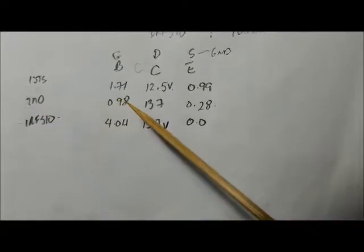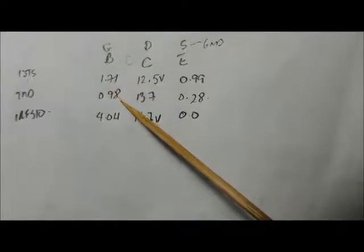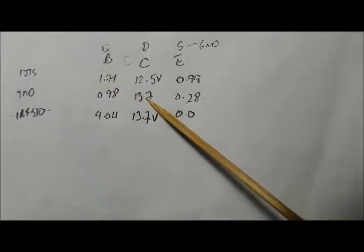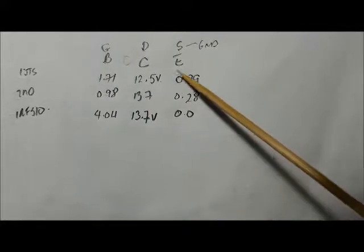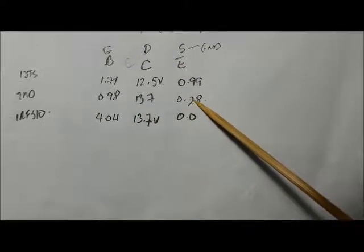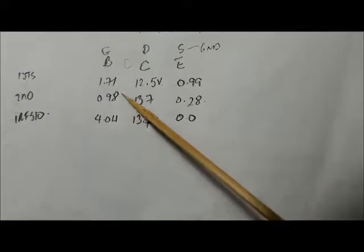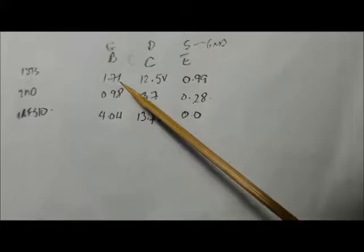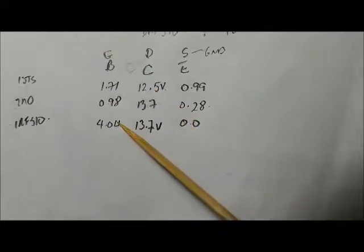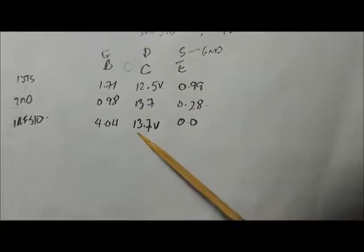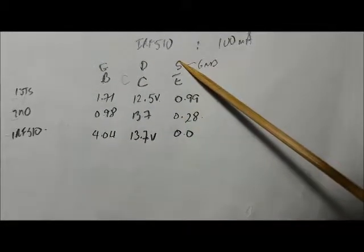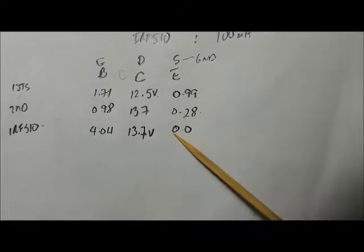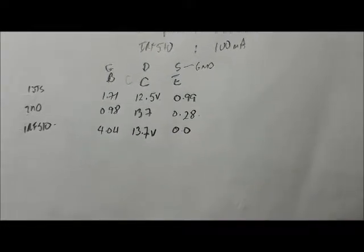Second stage transistor: at the base was 0.98, at the collector was 13.7, and at the emitter was 0.28. At the IRF 510, at the gate was 4.04 volts, at the drain was 13.7 volts, and at the source was 0 volts, which makes sense because the source was grounded.